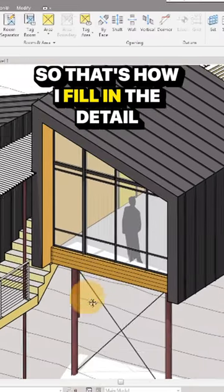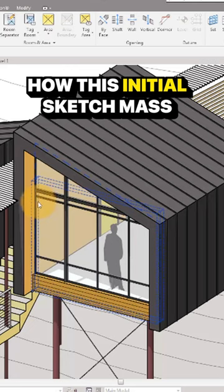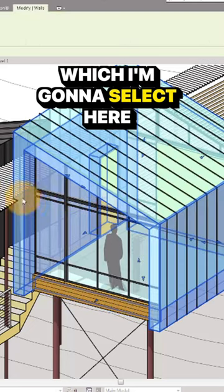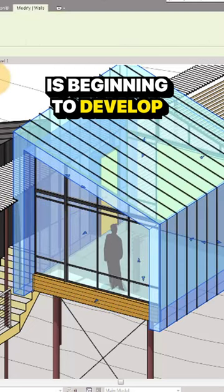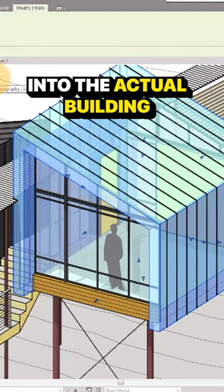That's how I filled in the detail. Hopefully you can see how this initial sketch mass, which I'm going to select here, is beginning to develop into the actual building.